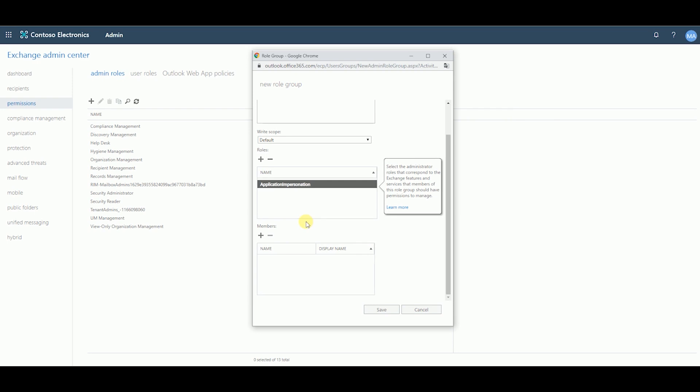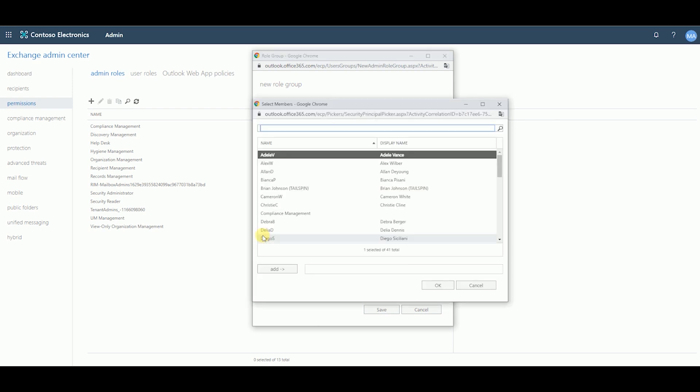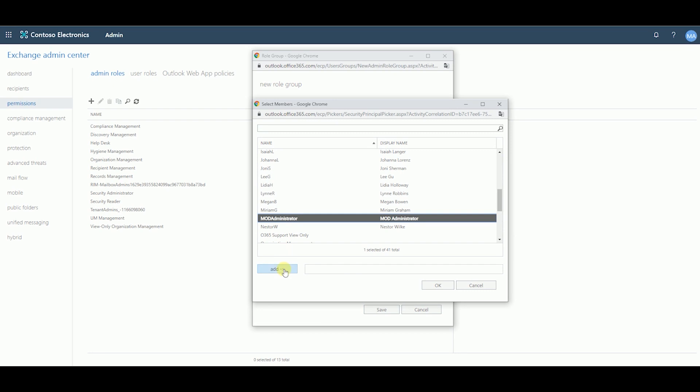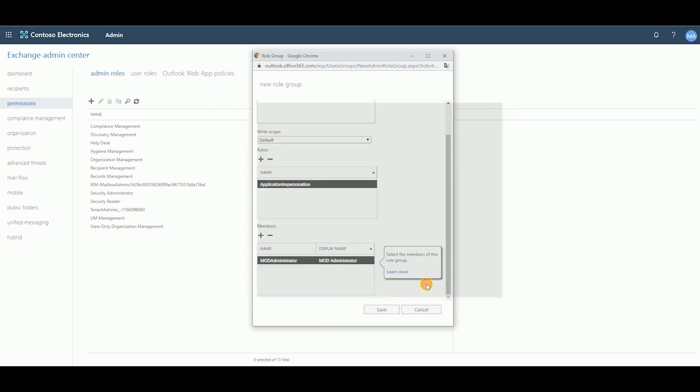Under the Member section, click on the plus sign again. Add your Office 365 admin account and click on OK. Click on Save.